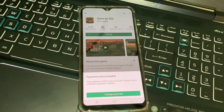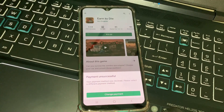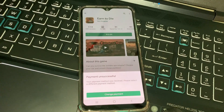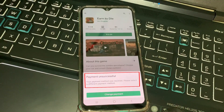Hello guys and welcome back to my YouTube channel Theta Box. Today I got the following error notification while trying to buy an app from Google Play Store: it shows 'Payment Unsuccessful - Your payment method was declined, please select a different payment method.'